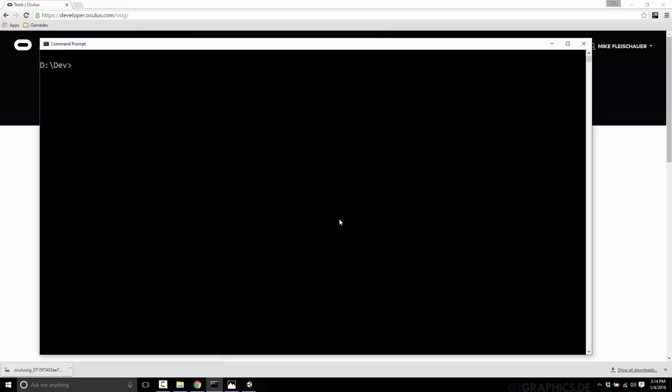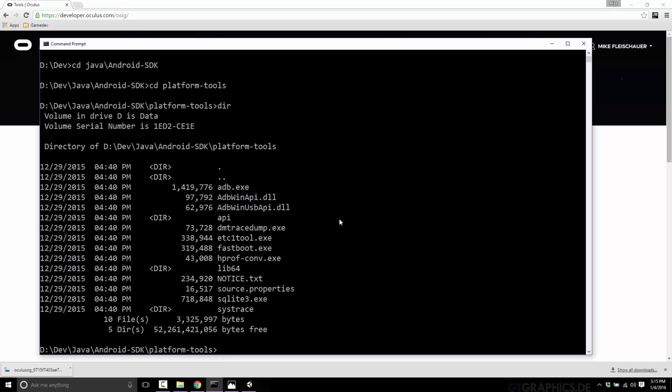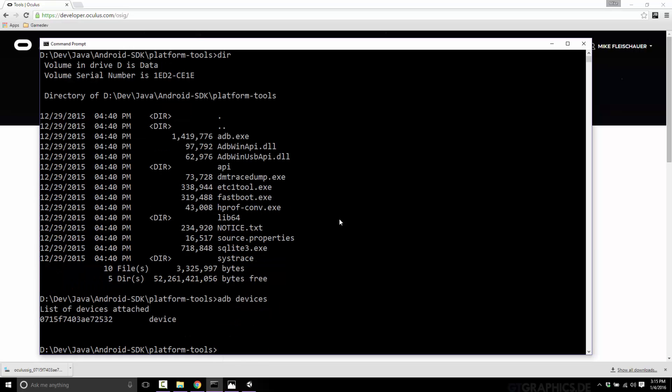You need to get the ADB tool, which will be installed in your Android SDK. So go into, in my case, it's under Java and Android SDK, and it's in the folder called platform tools. So there's a file here called ADB, and you just want ADB and then devices. And your device needs to be plugged in at this point in time. And, of course, the only supported devices are the S6, S6 Edge, and Note 4.